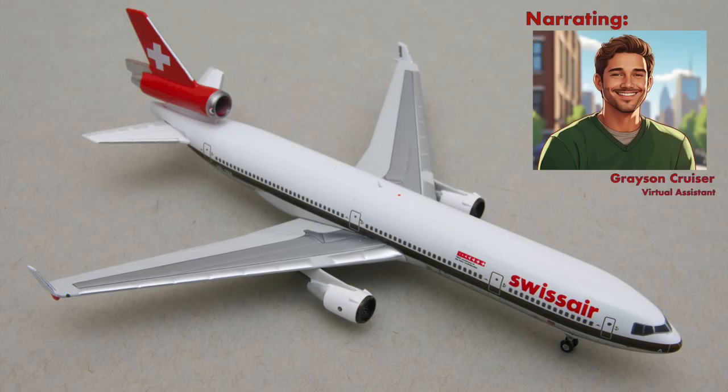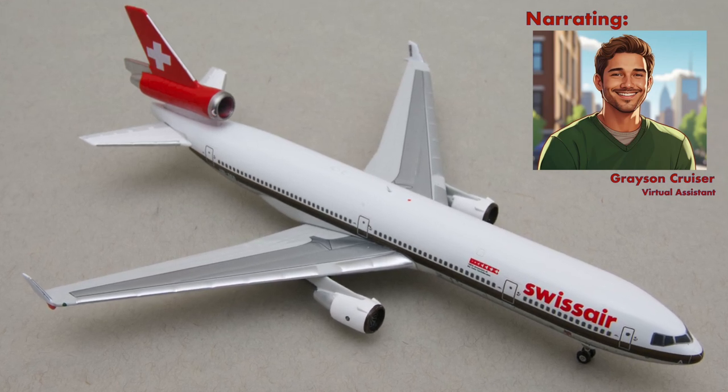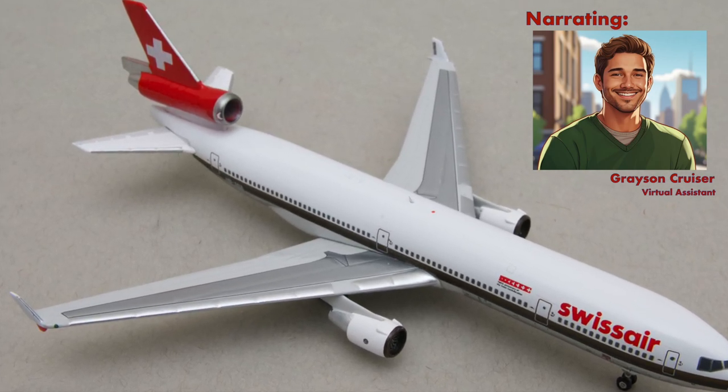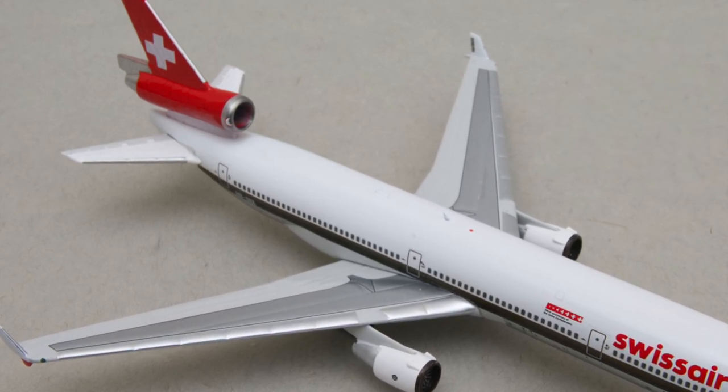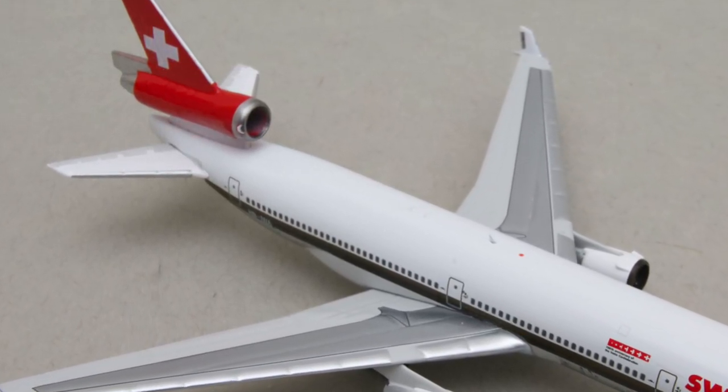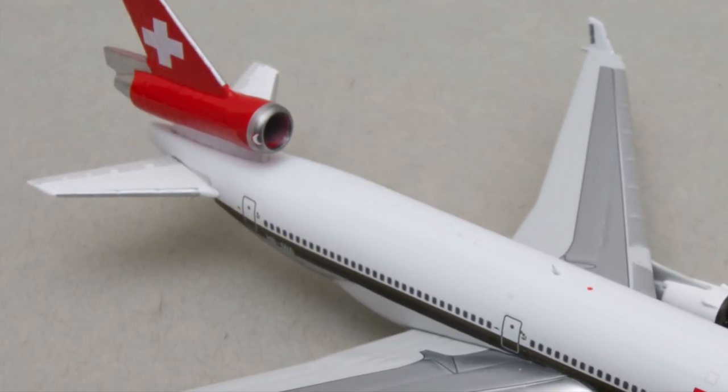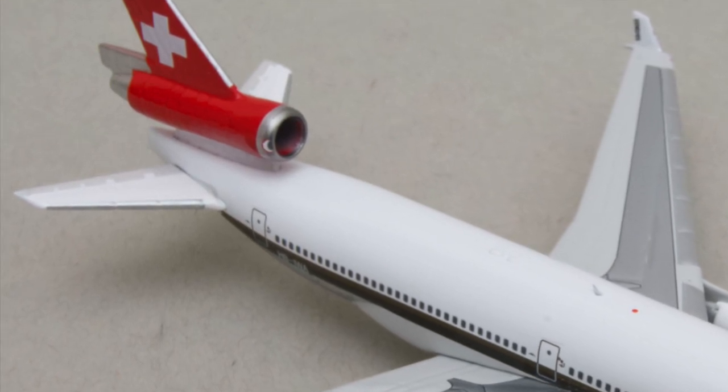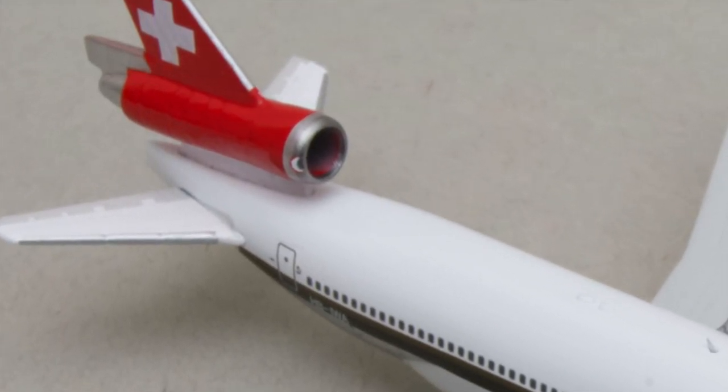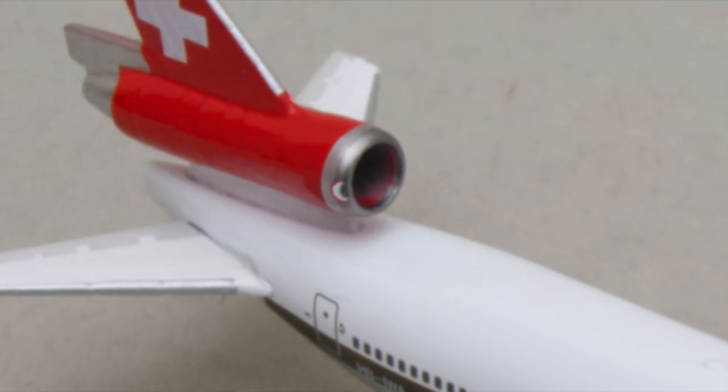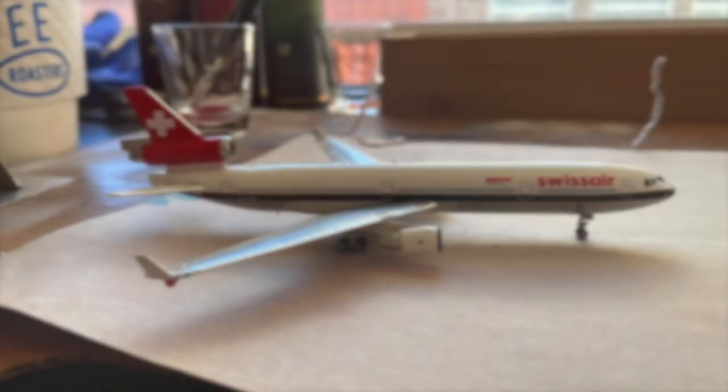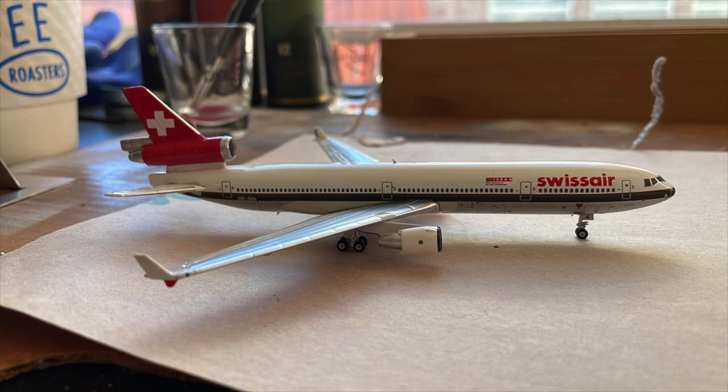You might have noticed that the Swissair MD-11 by Phoenix models that was unboxed at the beginning of this video had a bad paint chip on the right side of the tail engine intake. Jorge didn't realize this until after the first photo shoot was done. This was a nice excuse to leave the indoor man cave and head out to the paint shop on a rather nice spring day in Houston, Texas.